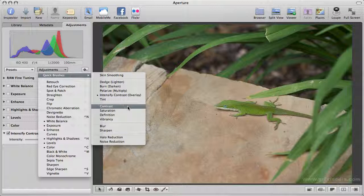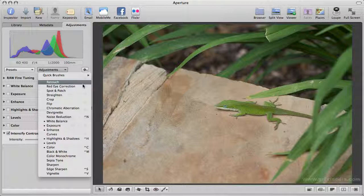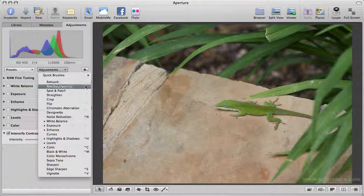Remember these are all non-destructive, so it's not generating a new file every time you play with them. Feel free to try them out and see what you think. But that's the quick brushes in Aperture 3.